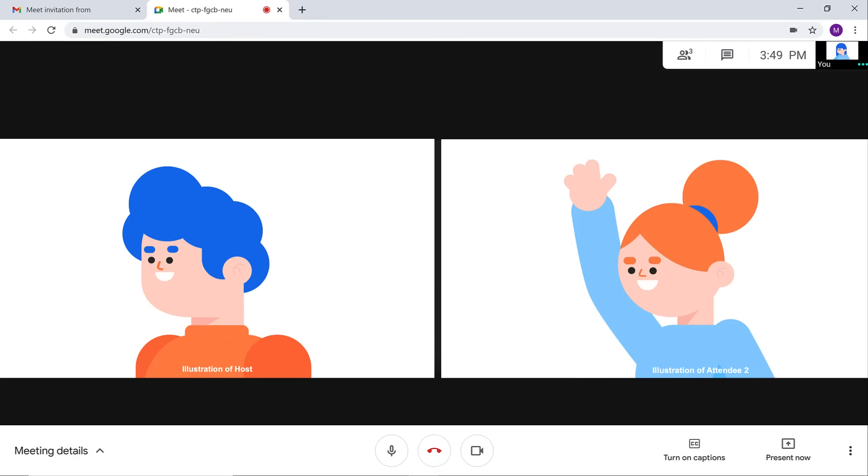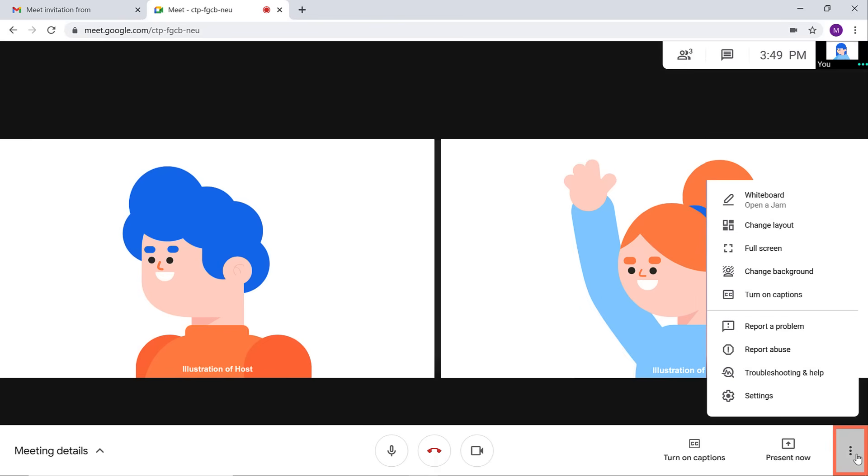Looking at the bottom toolbar, click the three dots icon. A pop-up menu appears, showing more features. Click Settings.